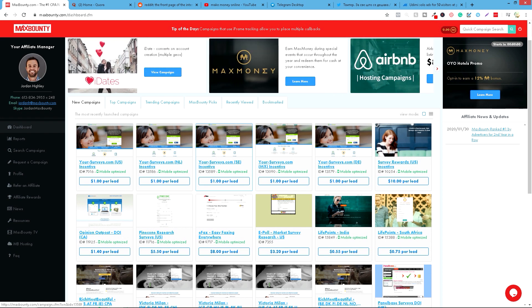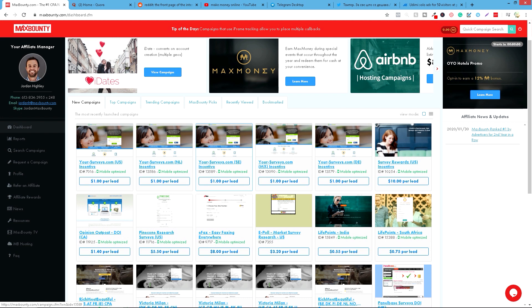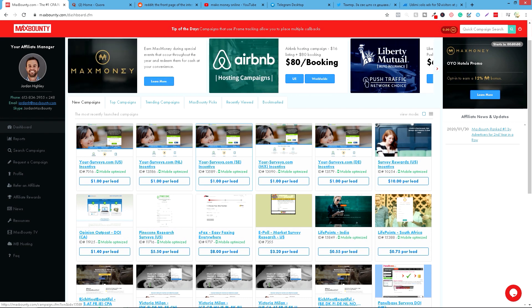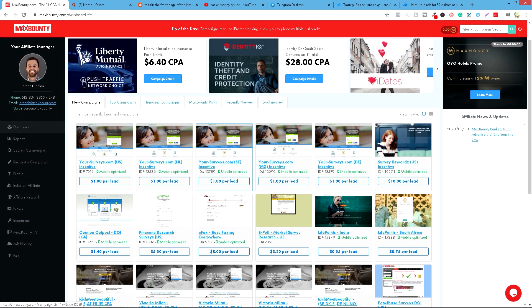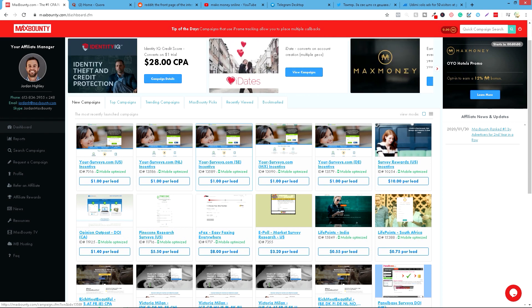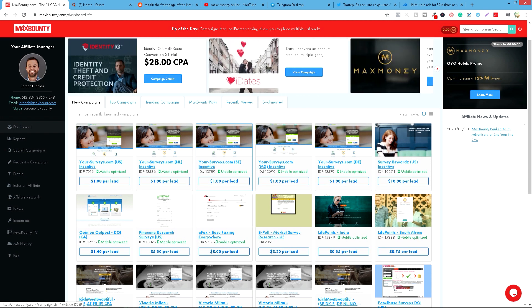To je CPA marketing ili cost per action. Šta znači taj cost per action? Taj action znači da imat ćete linkove vaših ponuda i te akcije mogu biti koje se orade na vašem linku su popunjavanje neke forme, sama kupovina nečega, na primer sajn upovanje za neki newsletter. A da bi vam bilo jasnije o čemu pričamo, sad ću vam pokazati konkretno na primeru.